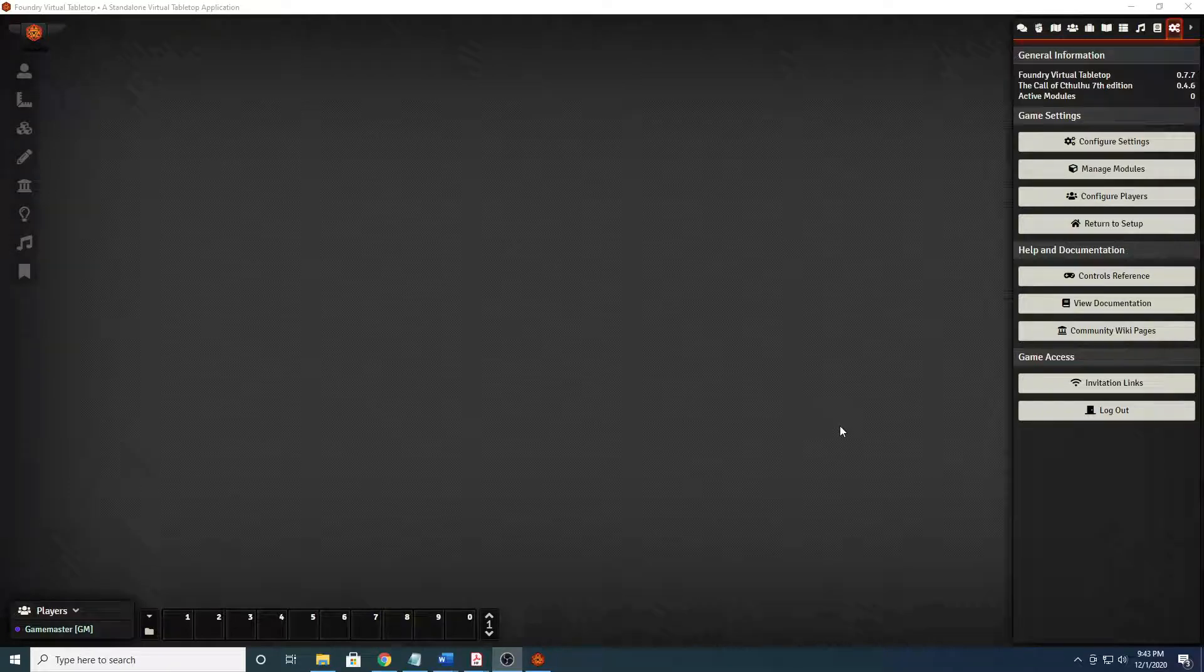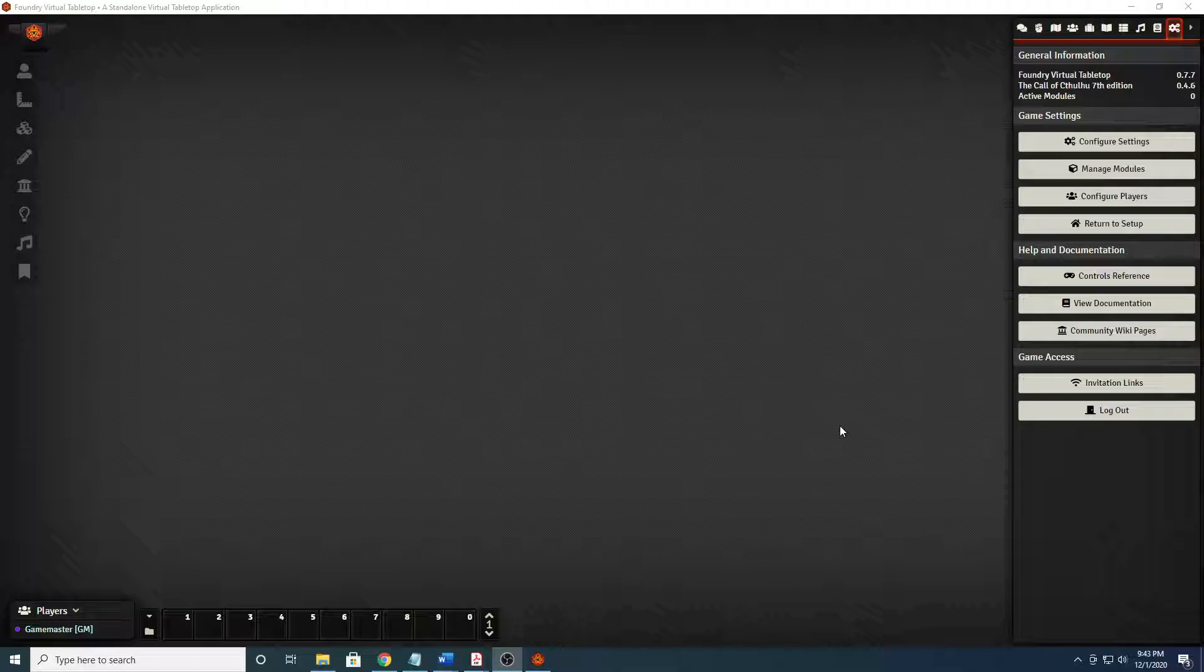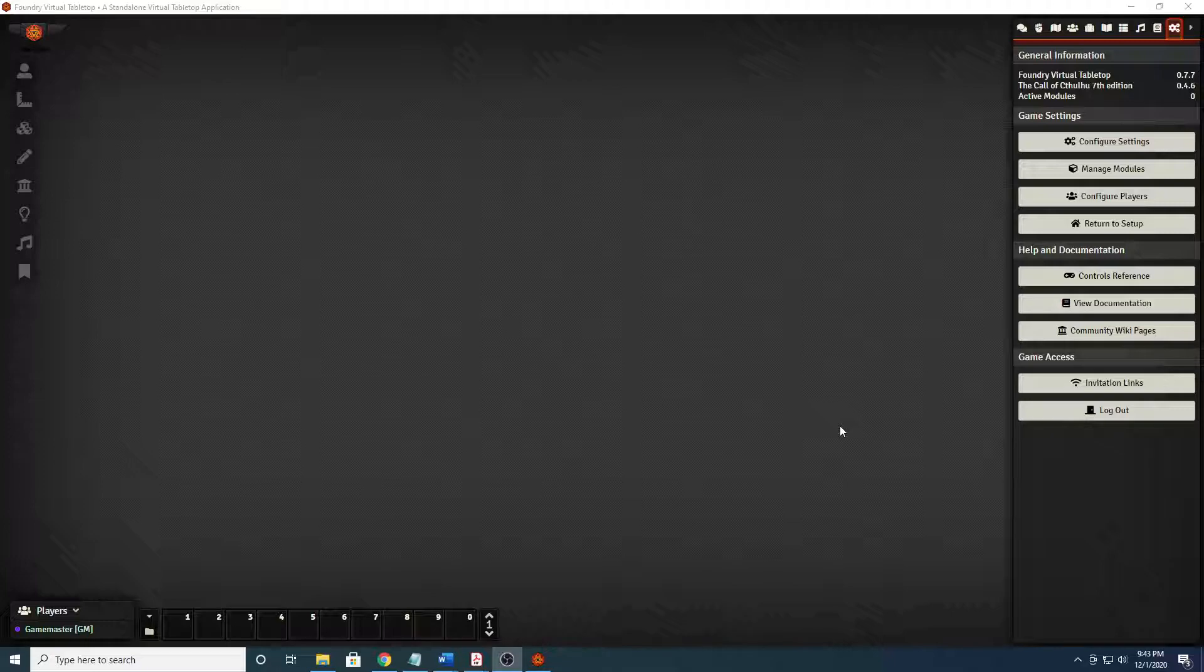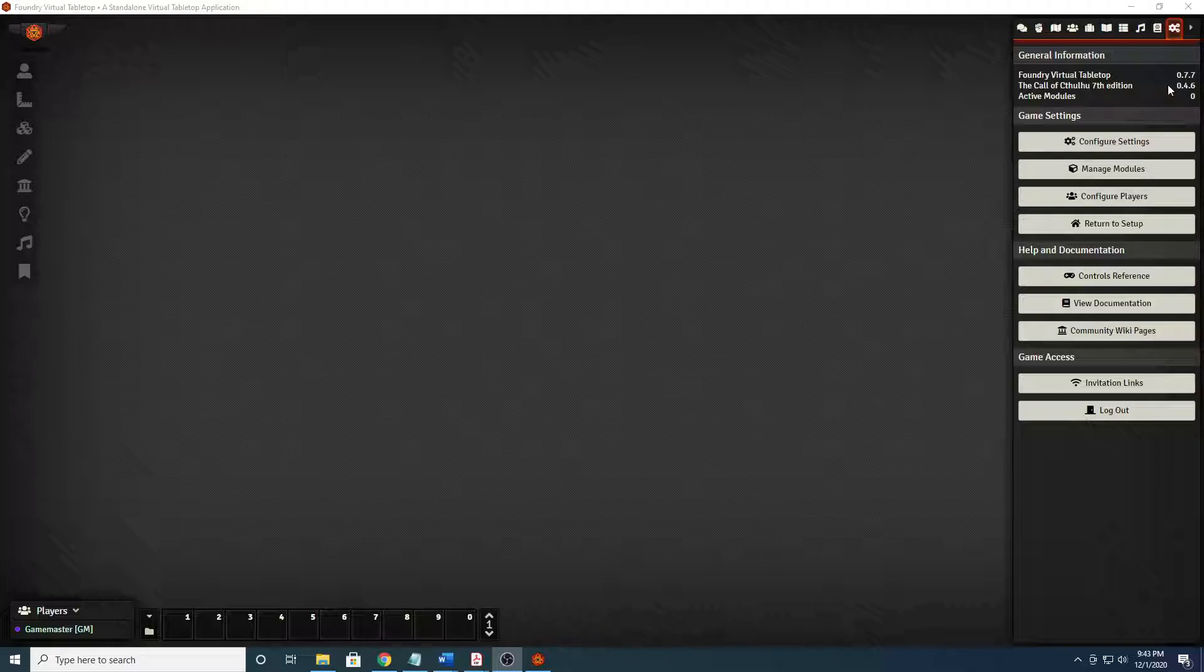Hello and welcome to my first video about Foundry Virtual Tabletop using the Call of Cthulhu 7th edition system by Vetterini. This is using Foundry version 0.7.7 and the Call of Cthulhu 7th edition system 0.4.6.